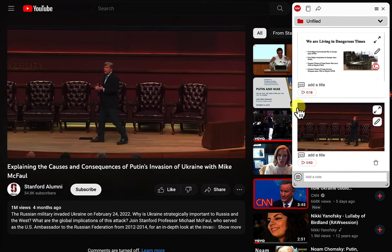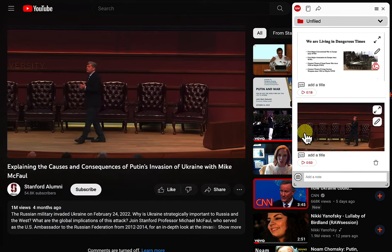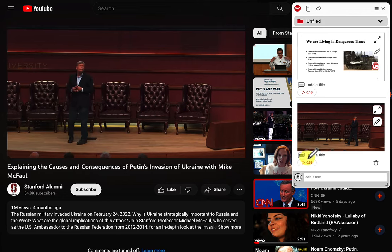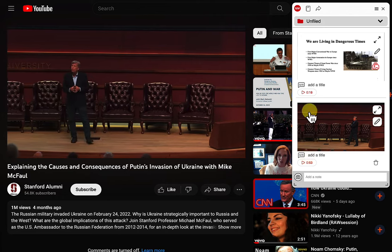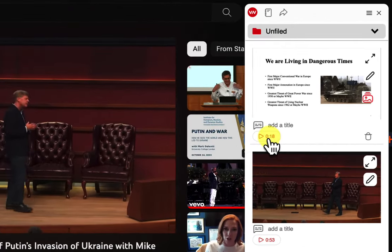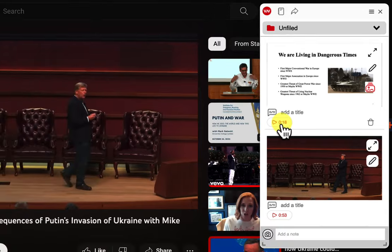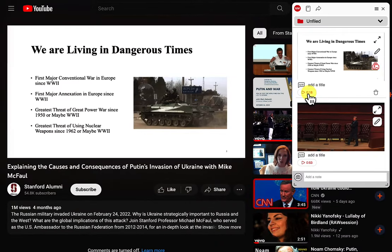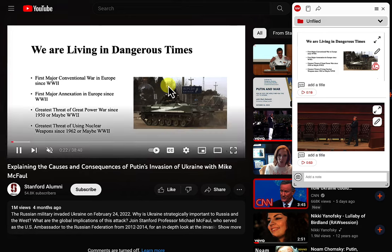Notice, every time I take a screenshot or take a note, I can generate a time code, and I can go back to that point in the video just by clicking there — which I did there. And the video's still playing.